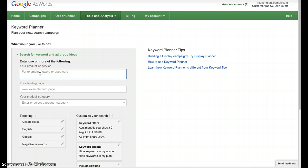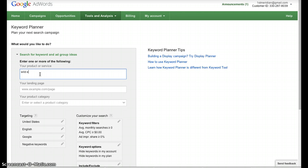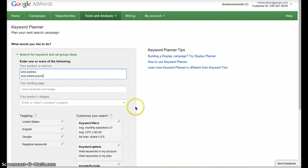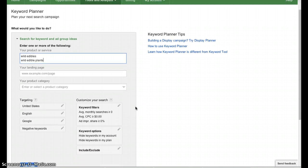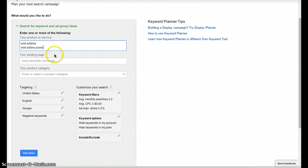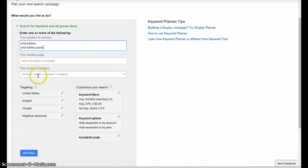So here in the Keyword Planner, we can enter some keyword phrases in here. For example, if we wanted to find out how many times people search for wild edibles or wild edible plants, then we can enter those two keywords here, and then Google is going to give us some additional keyword phrases. Now we don't have to put in a landing page or a product category here. We could use these instead of the keyword phrase or along with it, but we don't have to.